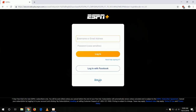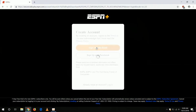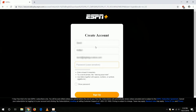Here we can click on Sign Up. You can sign up using an email or Facebook account. I'm going to click off the checkbox here, as I do not want to receive emails from ESPN, and I will sign up with email. Here you will enter your name, your email, and you will create a password. Then we will click Sign Up.